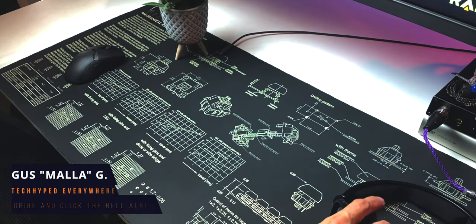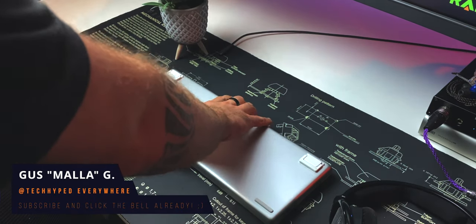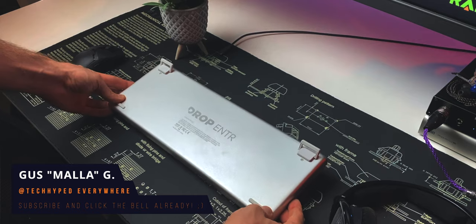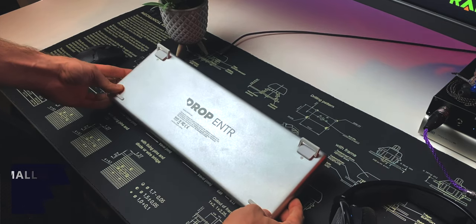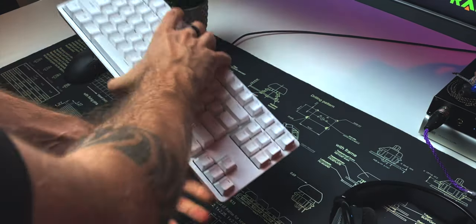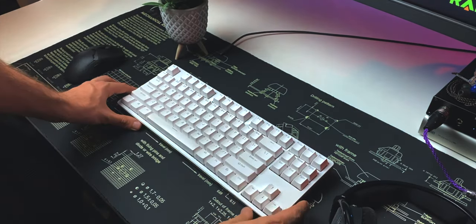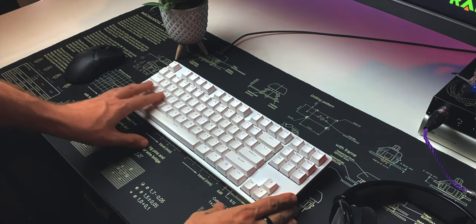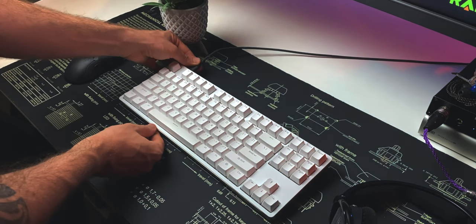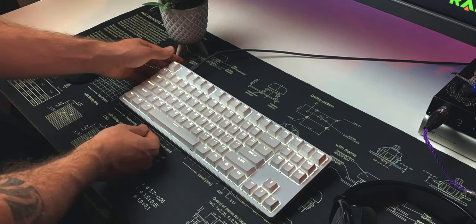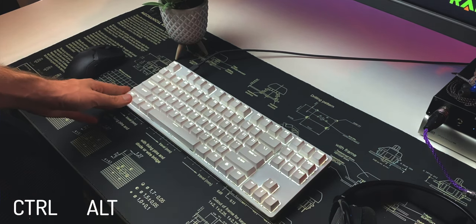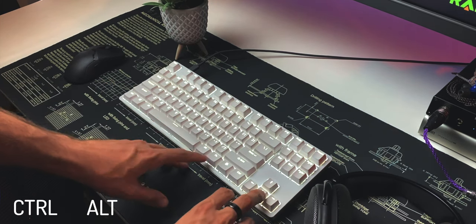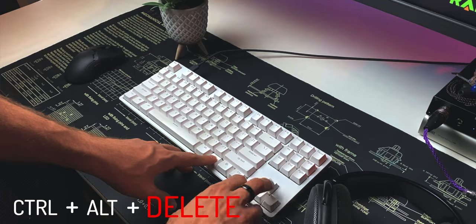Hey, what's going on everybody? Gus here. How are you guys doing today? So this is the Drop Enter. Actually, this is the Drop Enter. The de facto entry-level mechanical keyboard from Drop that doesn't really complete the set with the control and the alt because that would mean it would have to be named Delete. That would have been delicious.